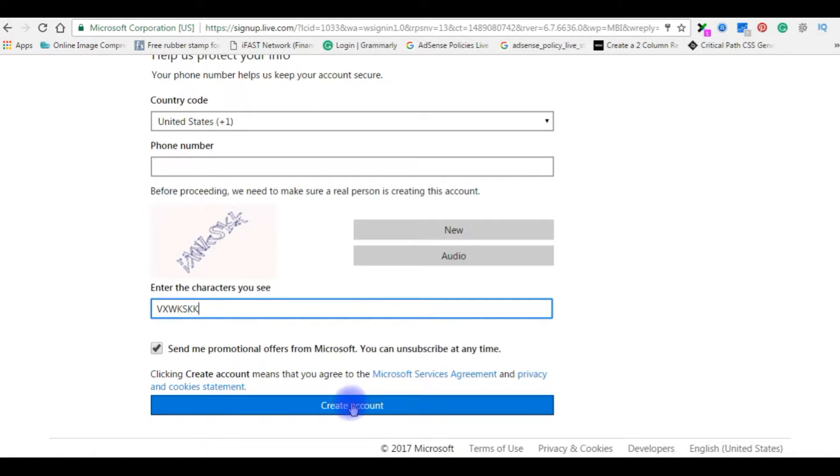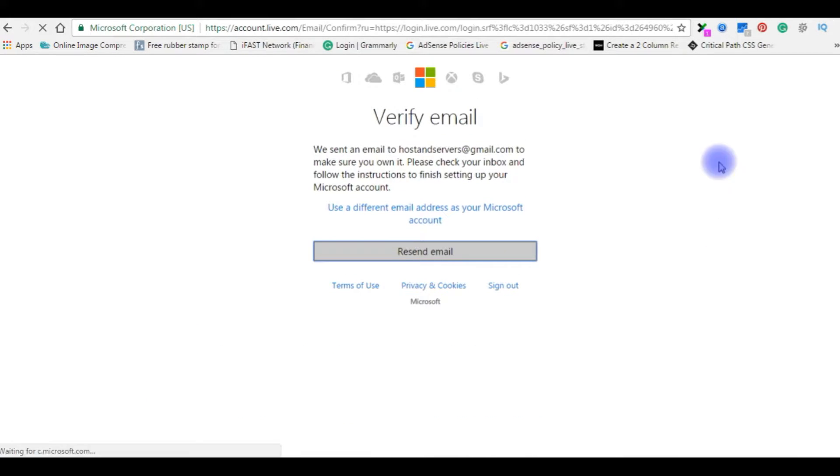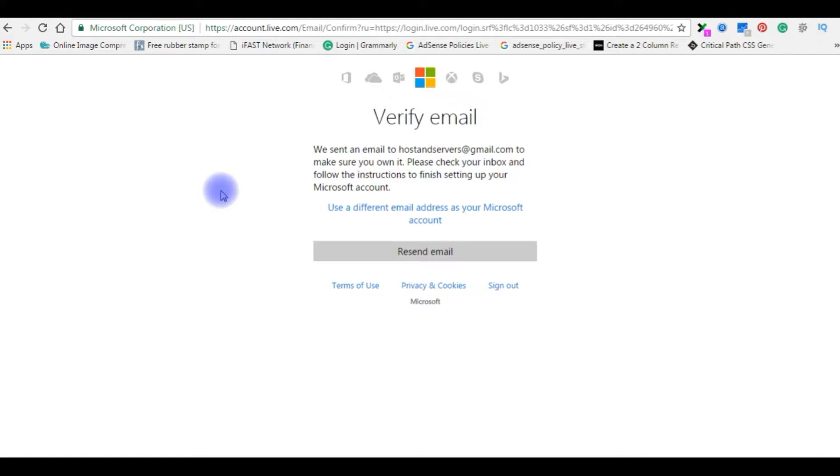Create account. We sent an email to the registered email ID to verify the account.